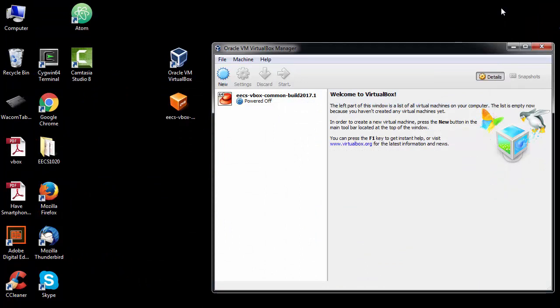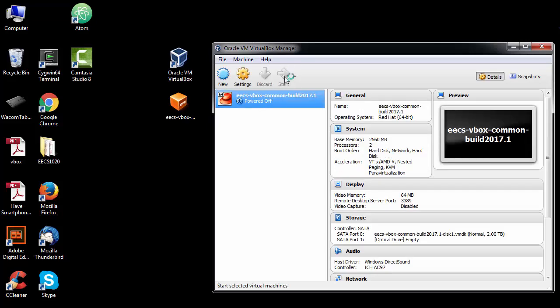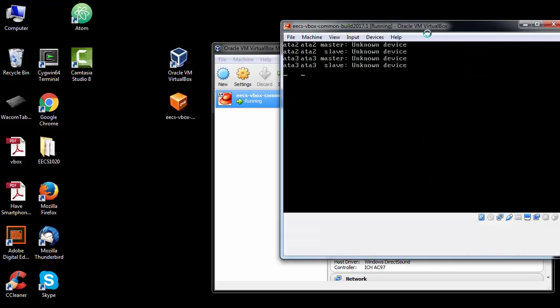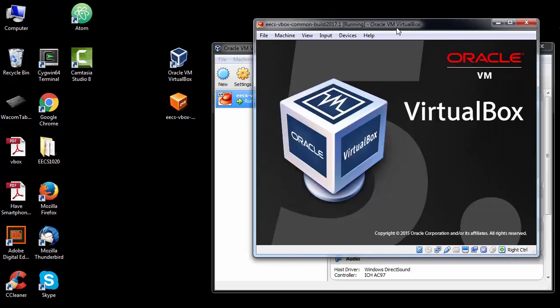Okay, so it's finally loaded into the VirtualBox. I can start it and this is going to look just like the virtual machine in the labs.